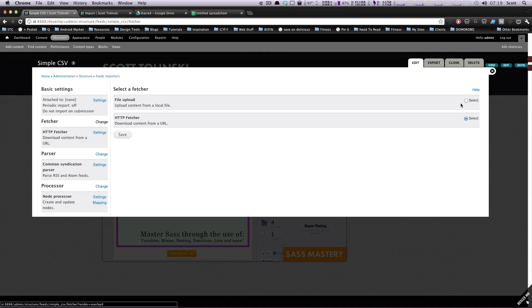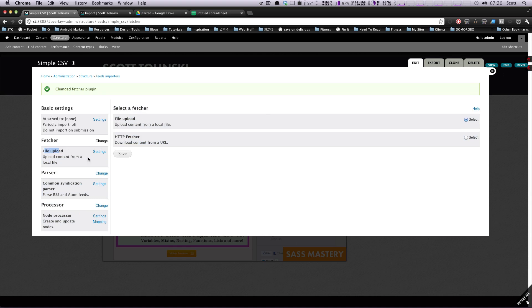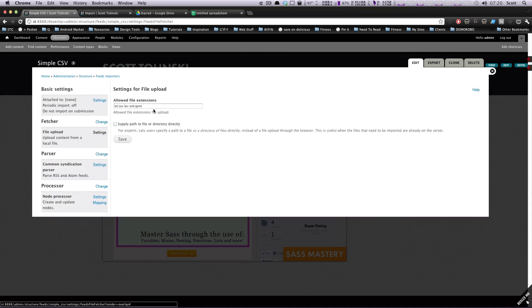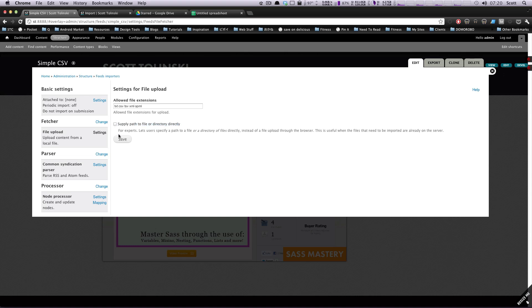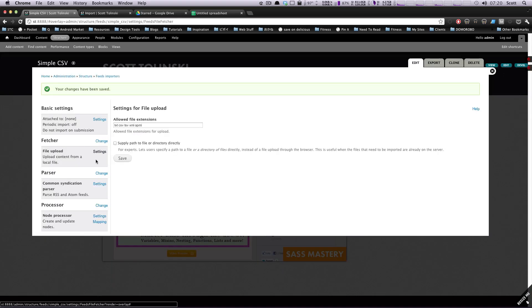Next, let's change the fetcher. The fetcher is going to be a File Upload and not an HTTP fetcher, since this is a file I physically have on my hard drive. I'll upload it and then click Import. Click Save, and you'll now see it says 'File Upload.' We can edit the file upload settings — the allowed extensions include txt, csv, tsv, xml, and opml. We're using a CSV.